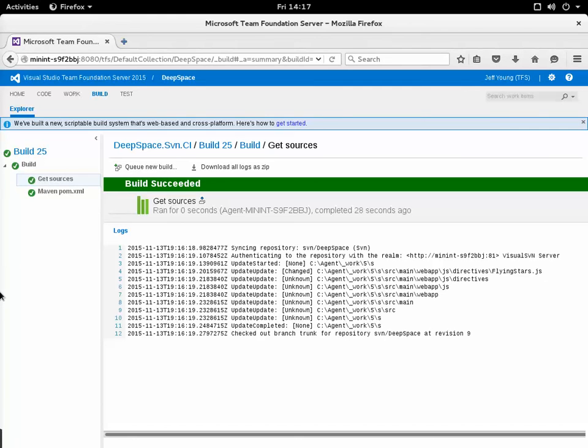So what this video has shown is how to create a build definition that pulls source code out of the Subversion repository and also how to set up a scheduled and polling trigger for that build definition. You can find the write-up of this walkthrough on our Java ALM documentation site at java.visualstudio.com.